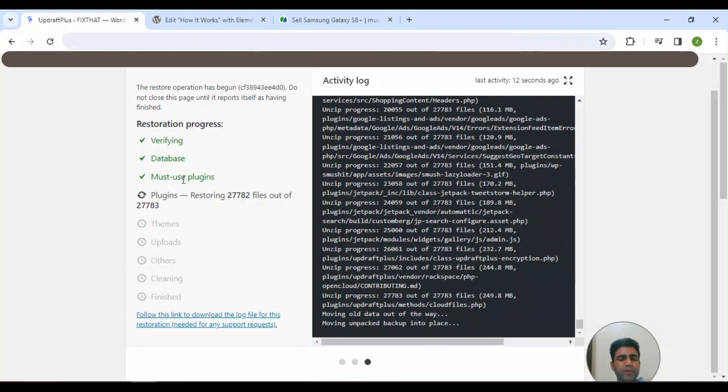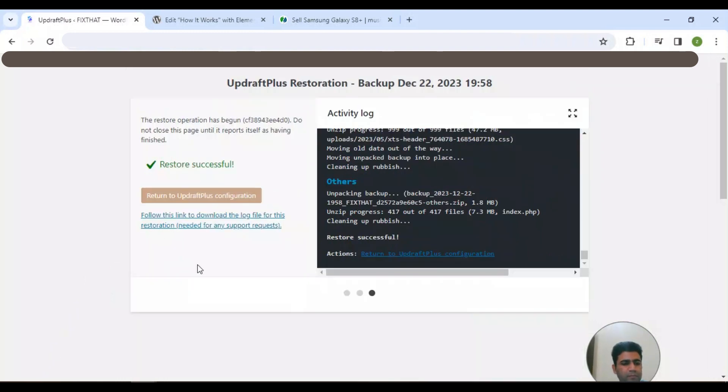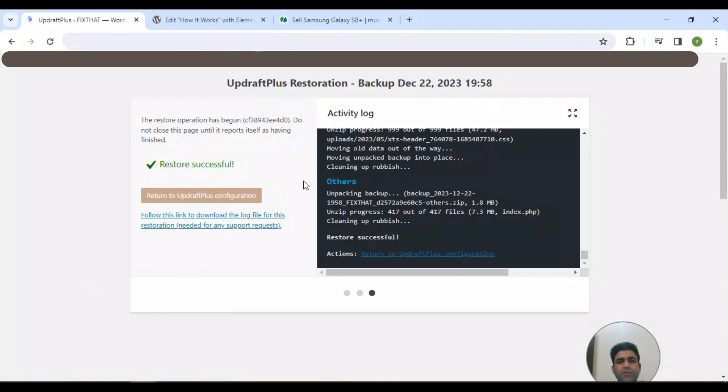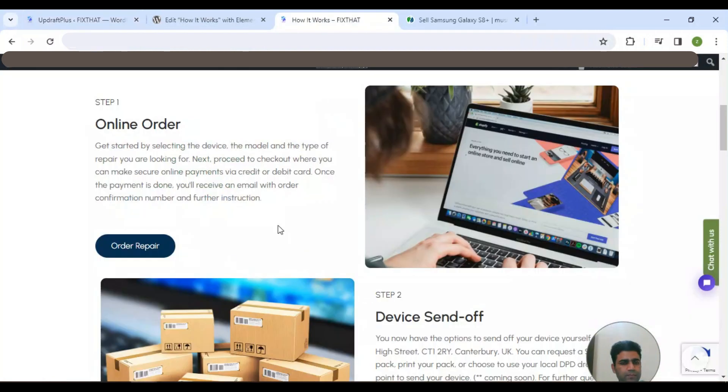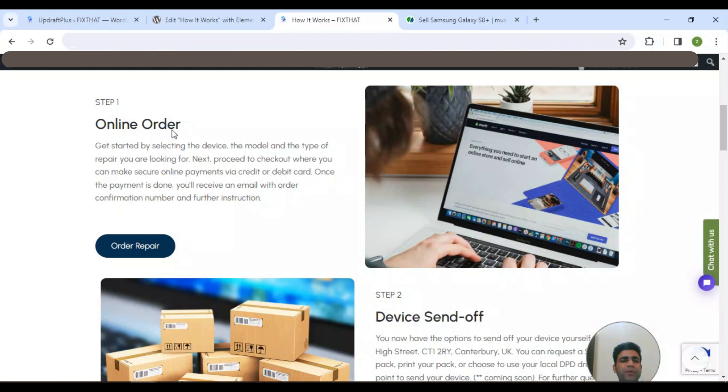As you can see, restore is successful. This way you can restore your backup of your WordPress site. When I'm back on the page that was updated before restoring, you can see everything is there.